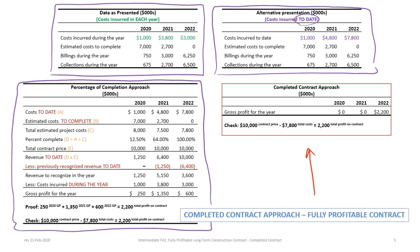You can see by the size of the box that the amount of work necessary under the completed contract approach is much, much lower than required for the percentage of completion approach. Completed contract is really simple — no gross profit is recorded until the final year. So 2020: zero gross profit. 2021: zero gross profit. And 2022: all of the profit on the contract is calculated simply as the contract price minus the total costs, which is $2,200,000.